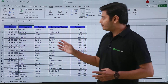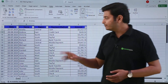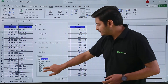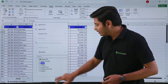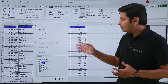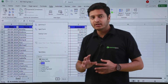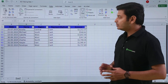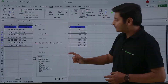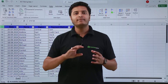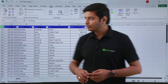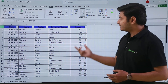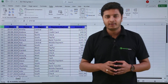You can also filter by payment methods. If you want to see only the transactions happening in cash, you can filter for that from the dropdown as well. This is how you can use text-based filters on your data.